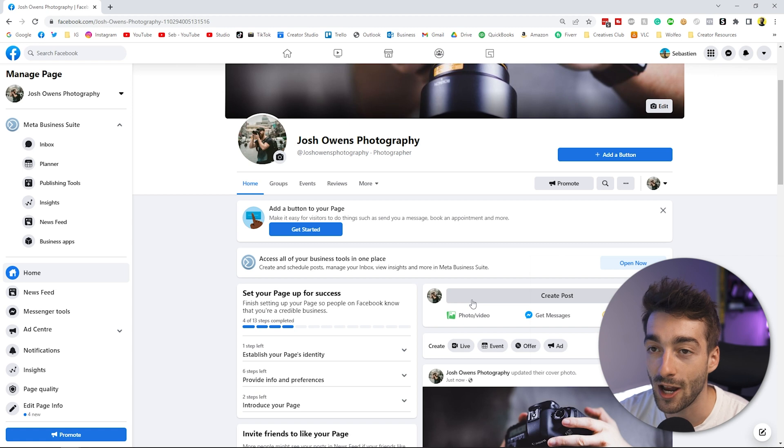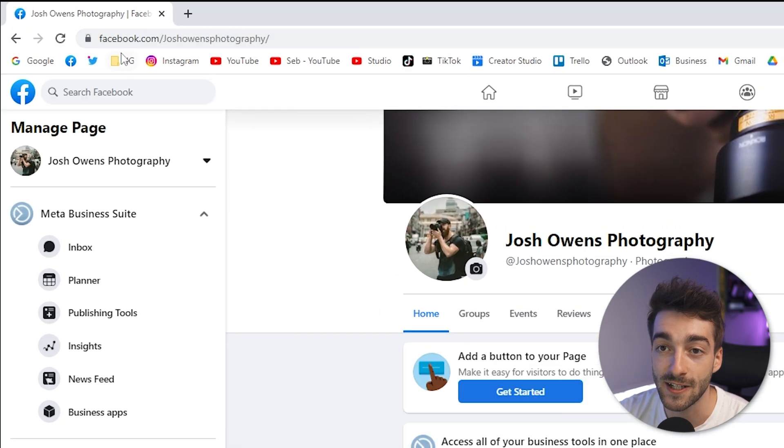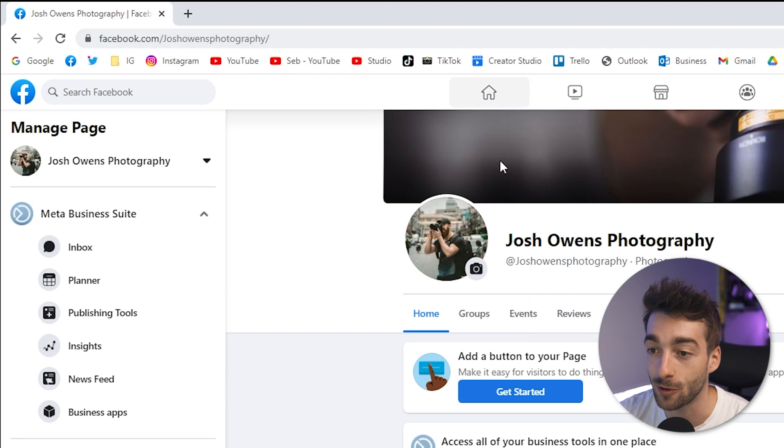Press Create Username and it will change this URL to just JoshOwensPhotography instead of a long string with numbers. Press Done, and once you refresh the page you can see it's now updated — making this page extremely searchable in the Facebook feed.